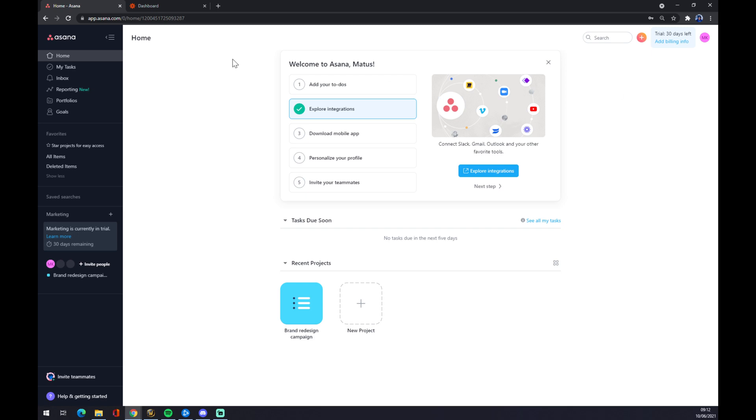Once we've created the account, we want to go to the home button on the top left side of our screen. We want to pick integrations or explore integrations, which is our second option. Now we want to explore integrations.